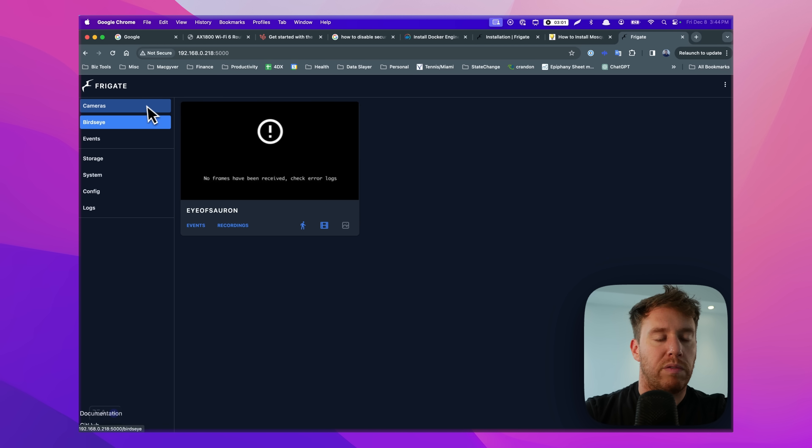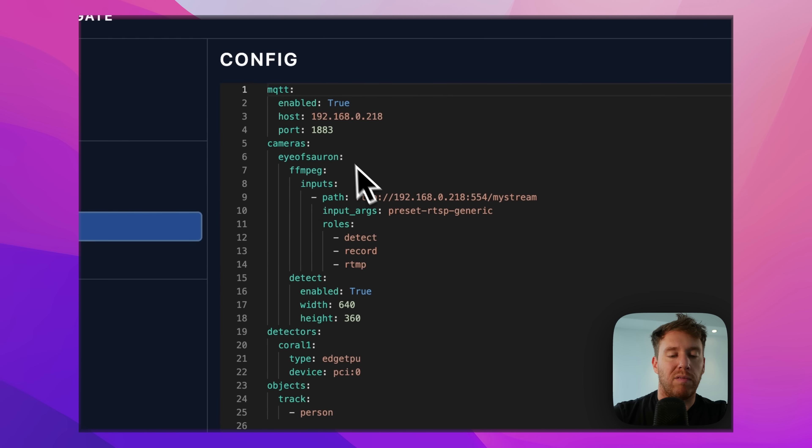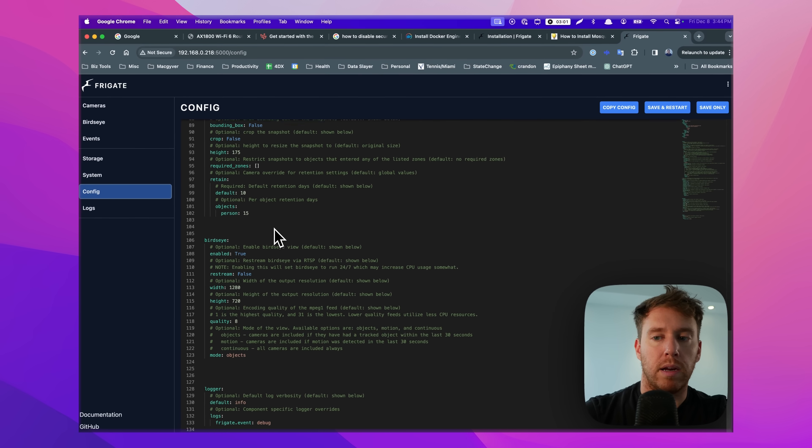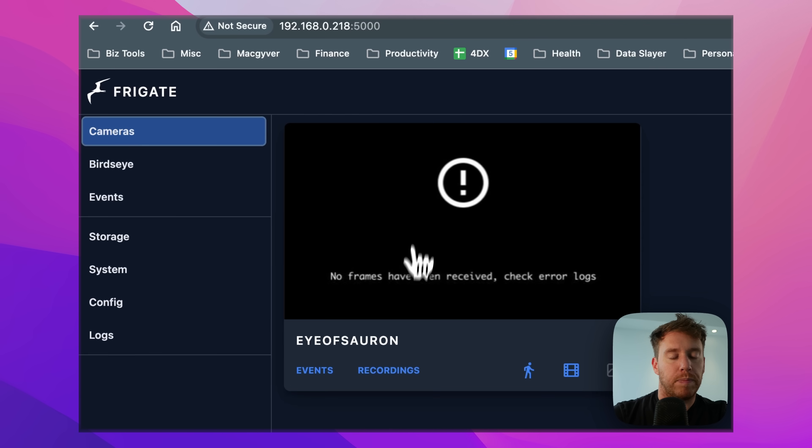So if I go over here and I plug in this, okay, so this is Frigate. This is the web UI and this is where you kind of manage everything. This is that config file that I created, but now we can just edit it from here and we can restart the service every time we edit it. But our camera has no feed.